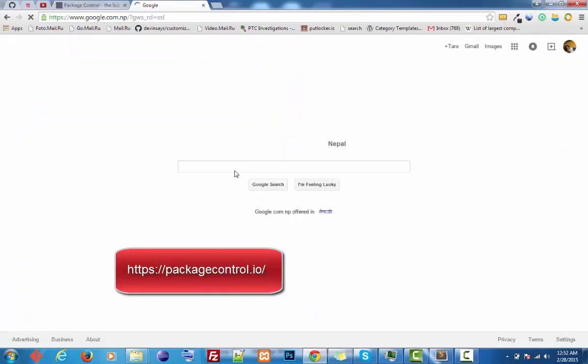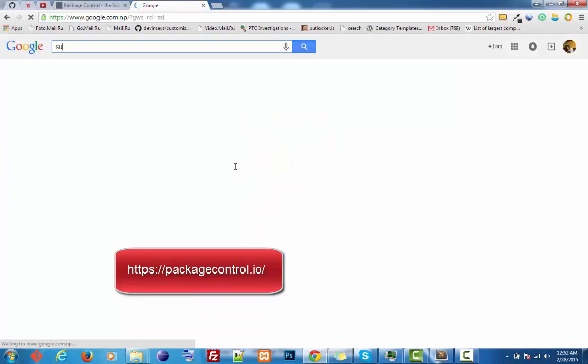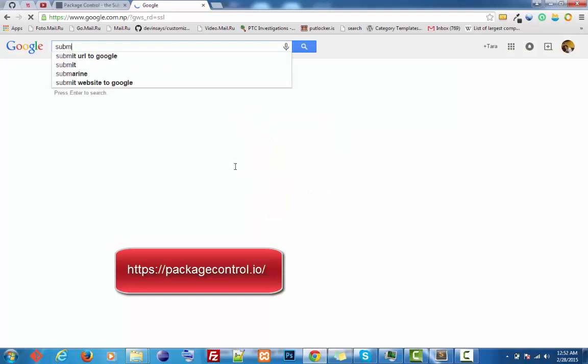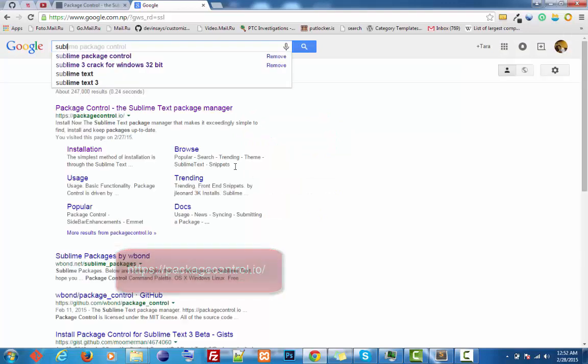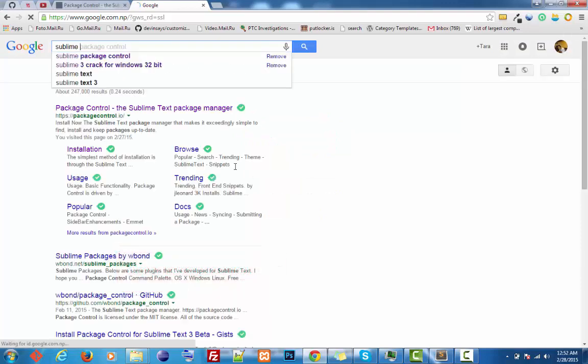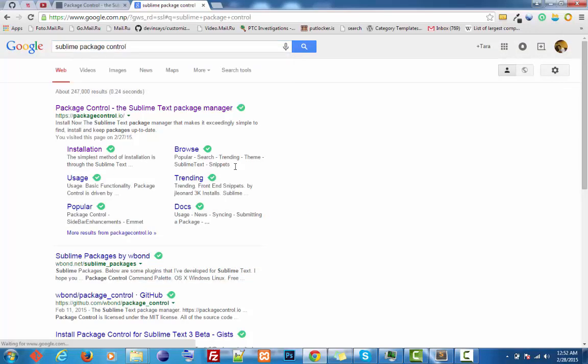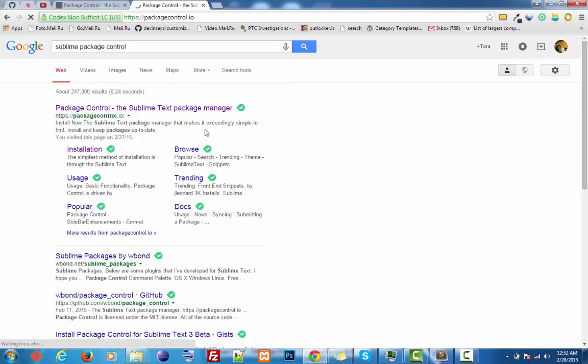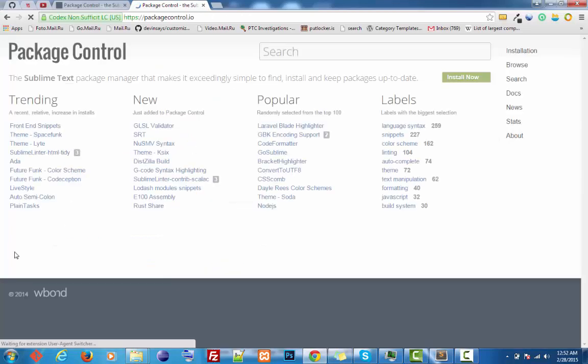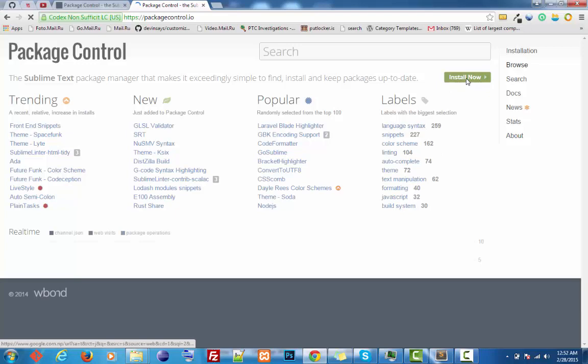Just type 'sublime package control' and you'll get this site. You can click here. What you need to do is click on 'Install Now'.